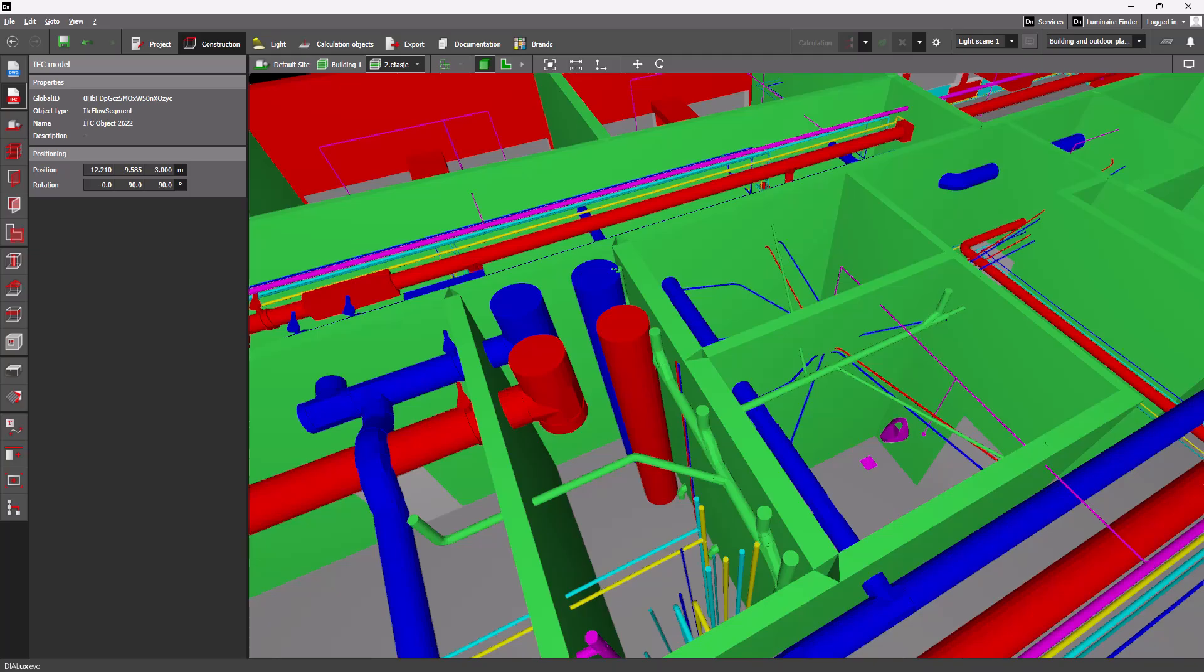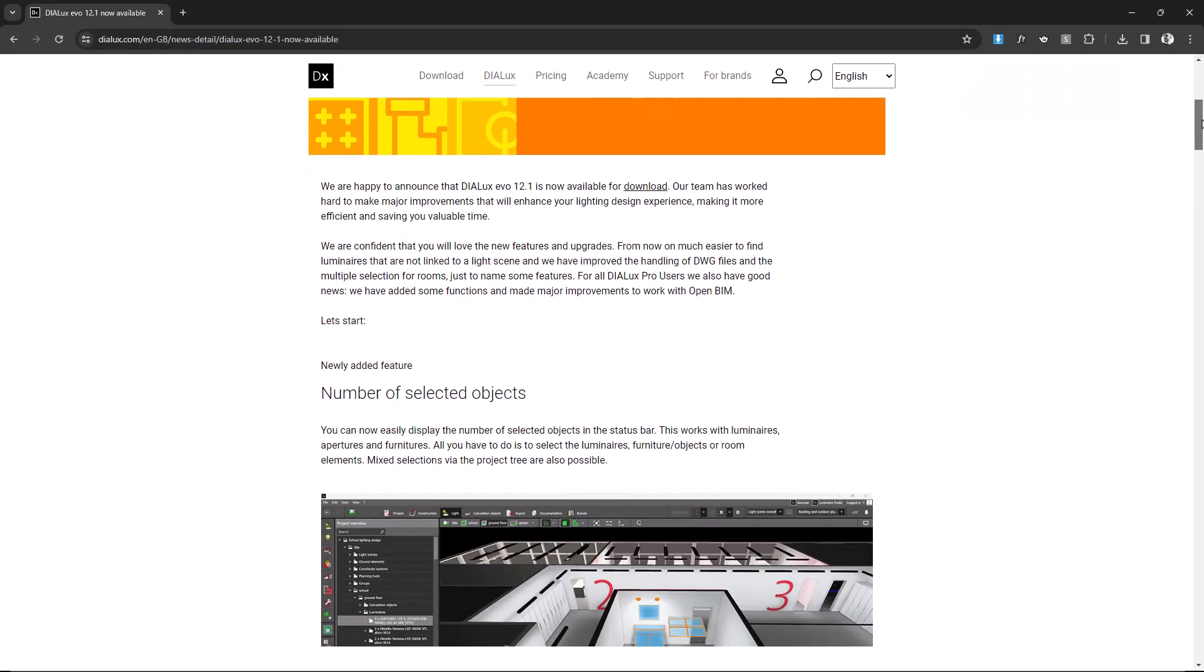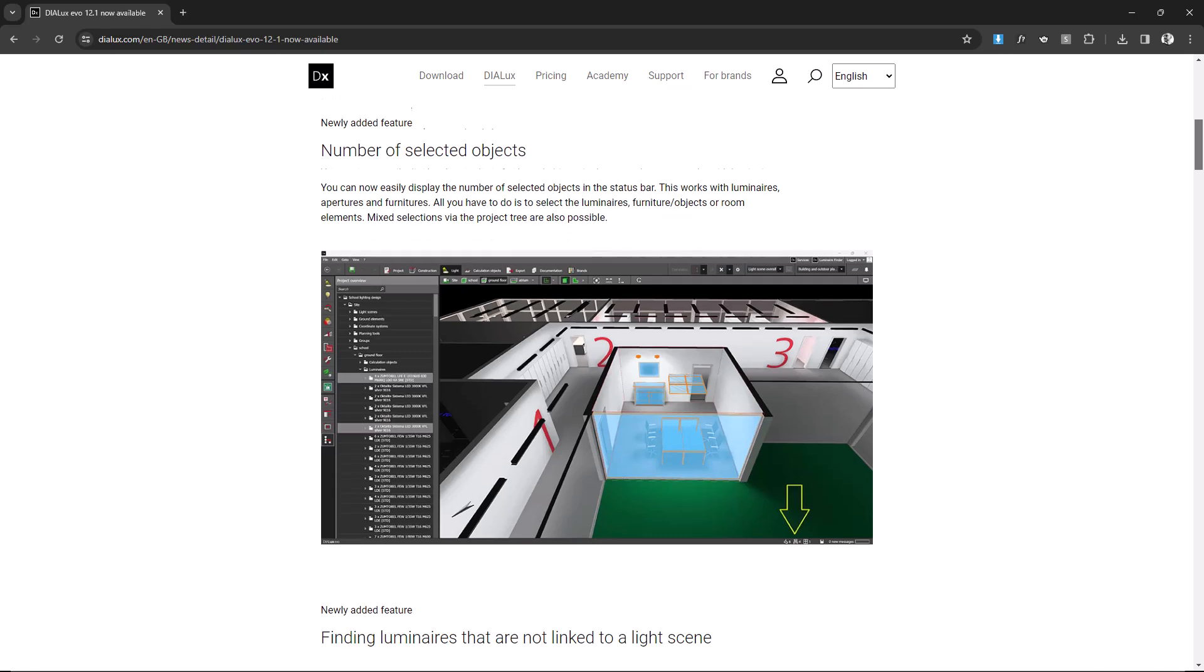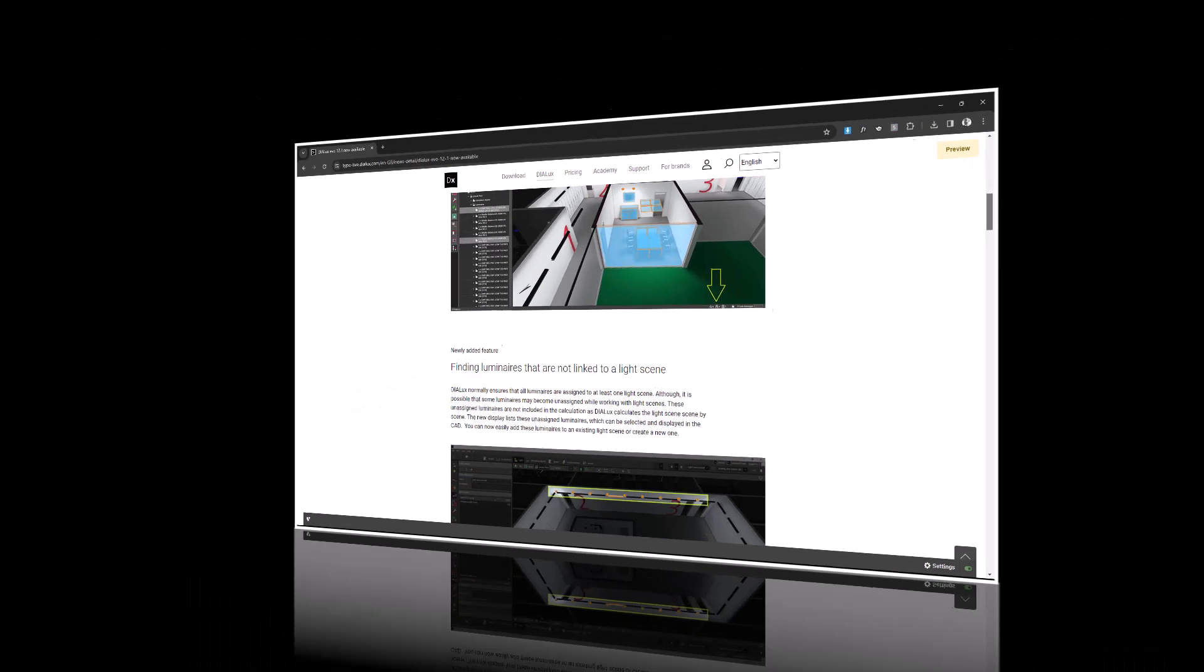For all other improvements, please have a look at the release notes of this version.